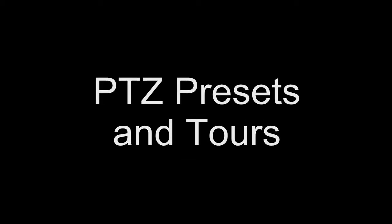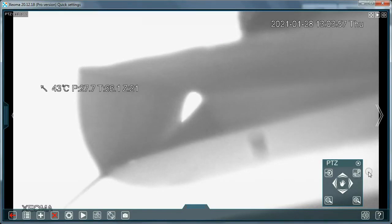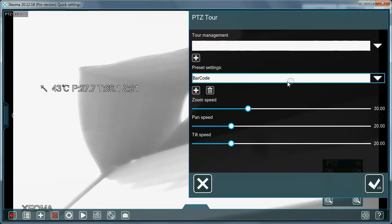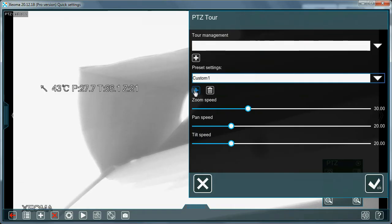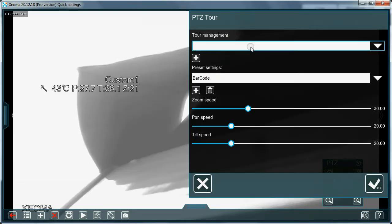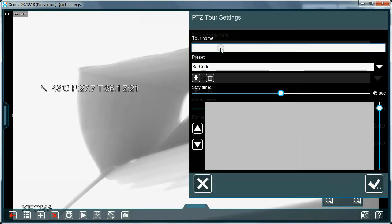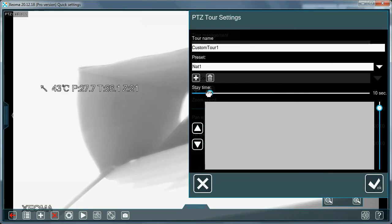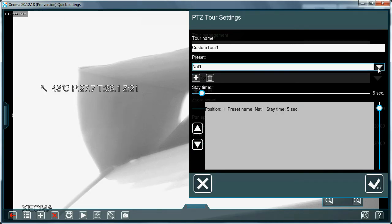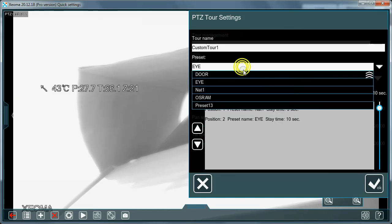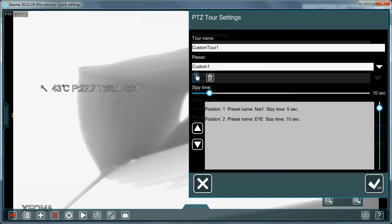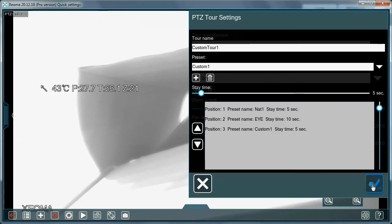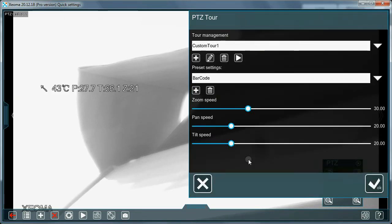PTZ presets and tours. Manual control of a camera's PTZ functions is available in other Xeoma modes, but automation like PTZ presets and tours is Xeoma Pro's prerogative. A PTZ preset is the ability to remember a camera position and be able to make camera rotate to that position in one click. A PTZ tour is a combination of PTZ presets and the schedule of when the camera should visit them. It is also called patrol or guard tour.